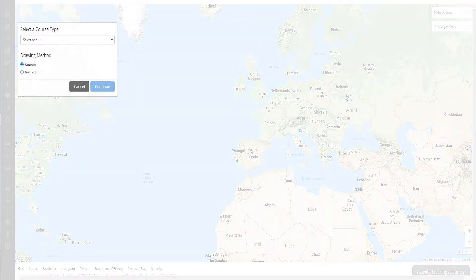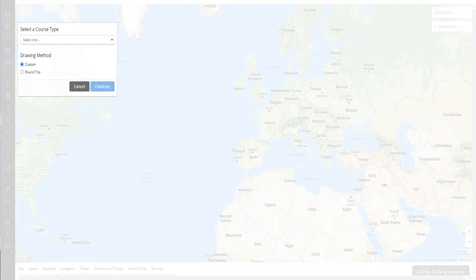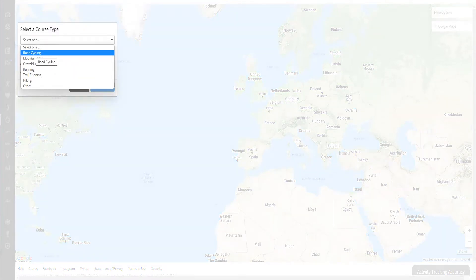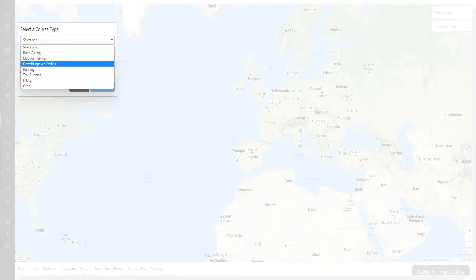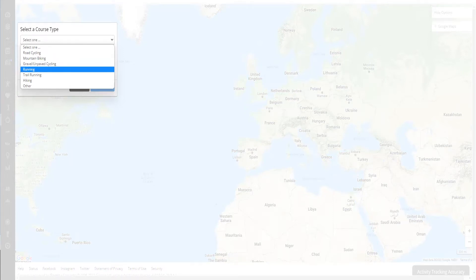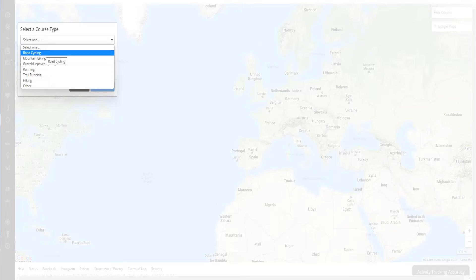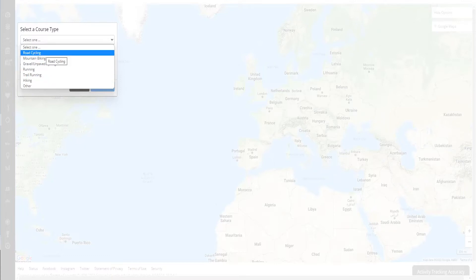Press 'Create a Course.' If you know the exact route, you can use Custom. For road cycling with no trails, use Road Cycling. There's also Mountain Biking, Gravel — many options. For this time, let's use paved roads.